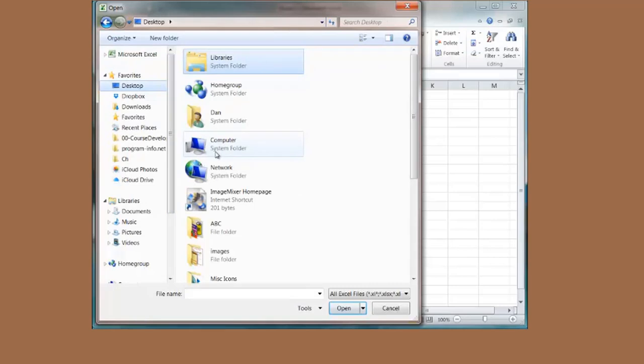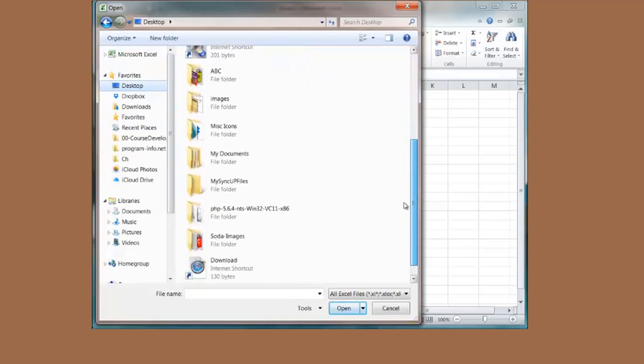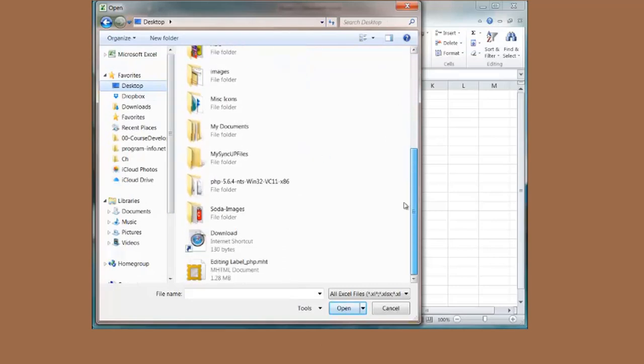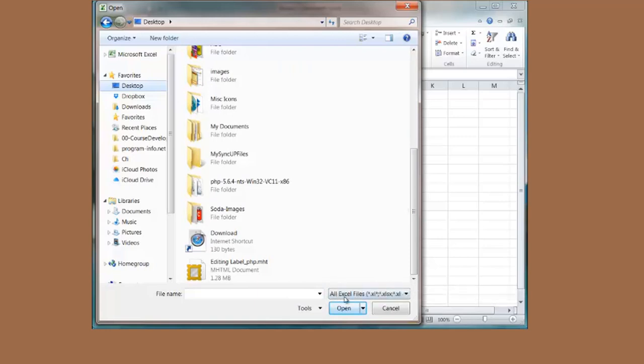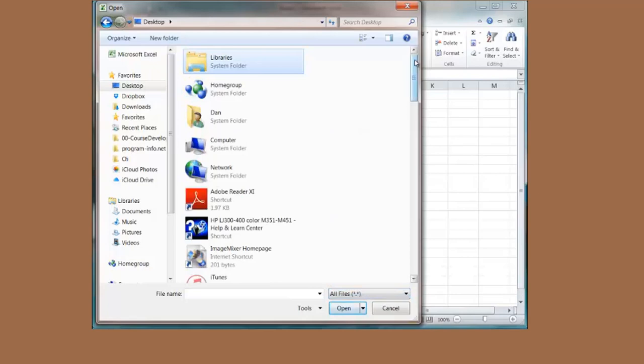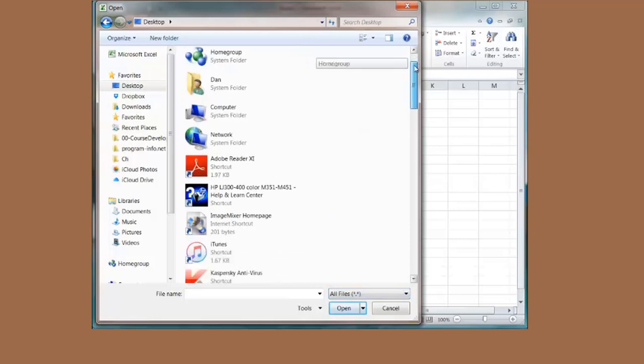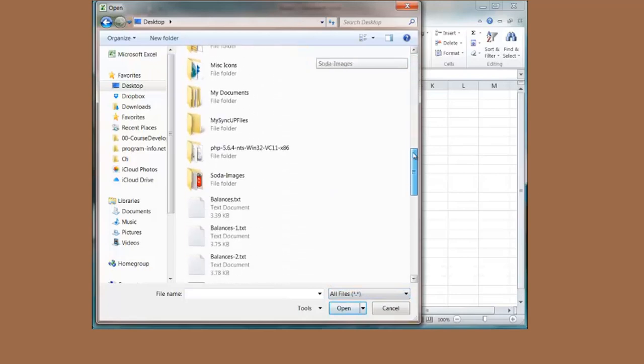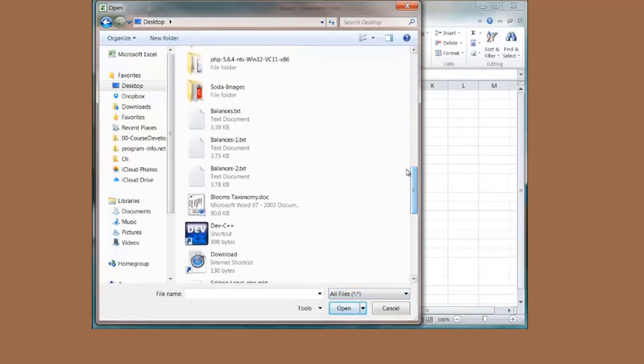Here is a whole bunch of folders and everything else but my file isn't being displayed. That is because I am only explaining Excel files. I need to say all files. Scroll down until I can find the file. In this case I want balances-1.txt. Double click this and it opens up.